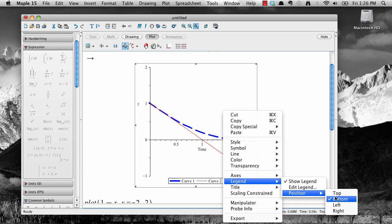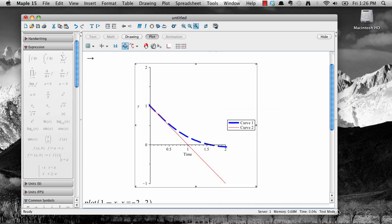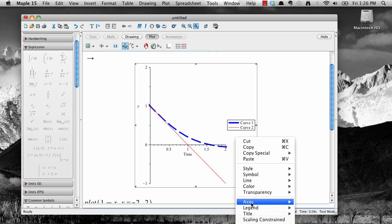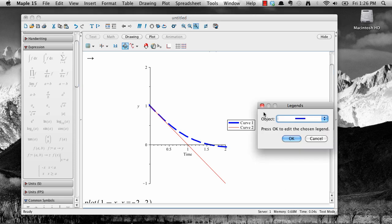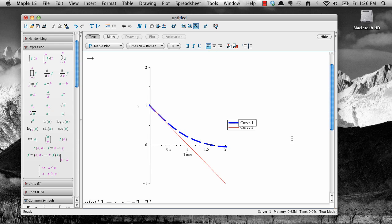You can change the location of the legend using the context menu and the position option, and you can edit the legend using the edit legend option. Select edit legend, and then the curve you want, and a text box will appear in the legend, which you can then edit. You can edit any curve in the legend in the same way.